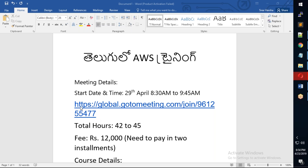The meeting ID is here. I will share these details in the description of the meeting ID and course curriculum details. You can verify this. In total, you will have a great class.